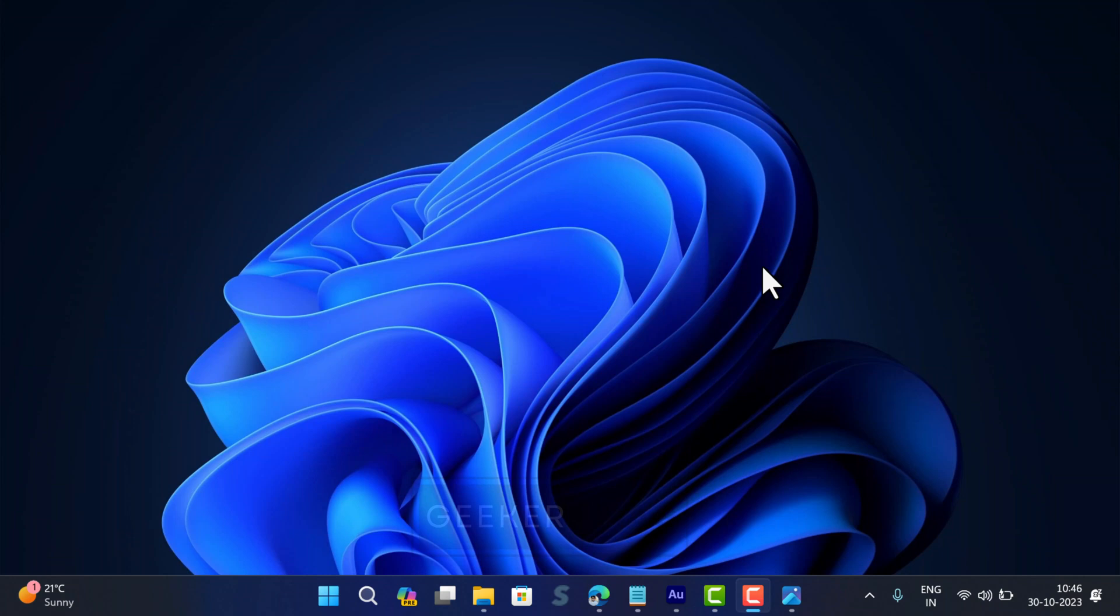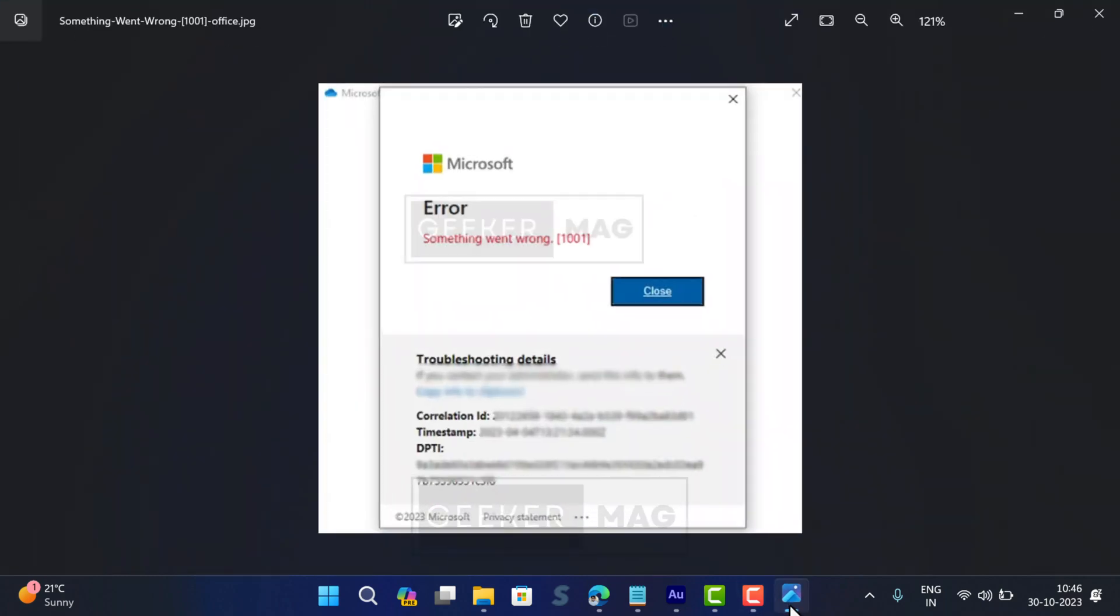Some users are experiencing weird issues when trying to sign into Microsoft 365 apps, especially Outlook. They receive an error message that reads 'Error: something went wrong 1001.' Usually this error message appears due to security software with the FAM plugin. If you landed on this video, then you are seeing the same. Fortunately, there are a few solutions that you can apply to fix the issue.